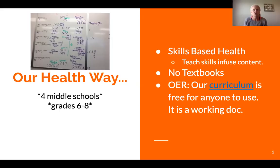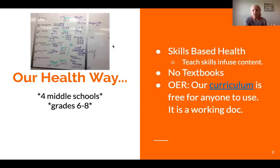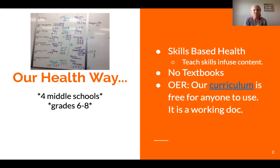We pulled together a group of teachers within our district, one from each middle school building, and kind of hashed out the idea. You'll see this picture of part of our brainstorming session. At that time, we also decided we wanted to go to skills-based health and change up the way we teach. We teach the skills but infuse content in there — decision-making, goal-setting, analyzing influences — and we took it back to our buildings to let every teacher have a say.